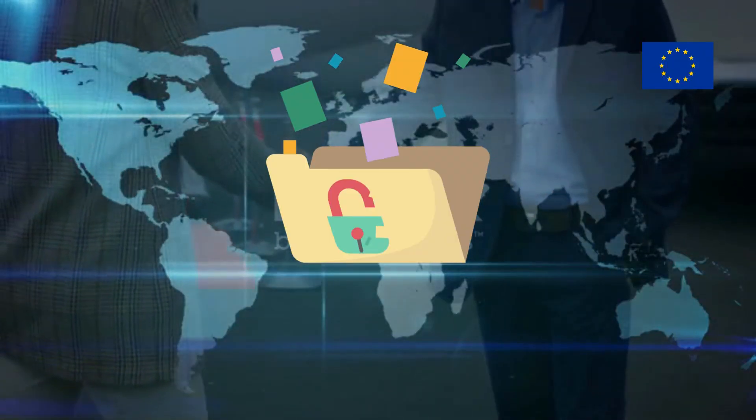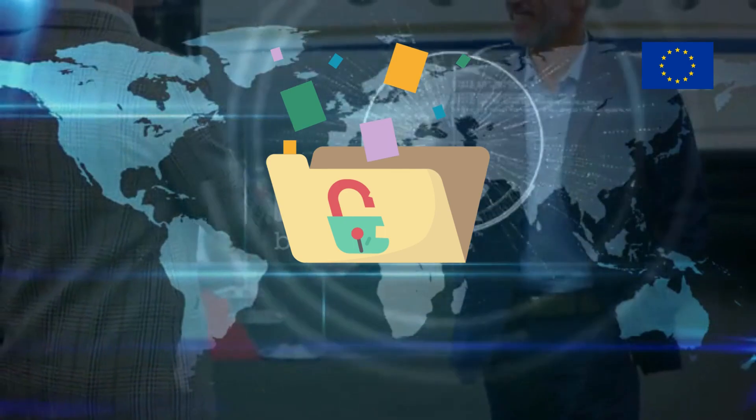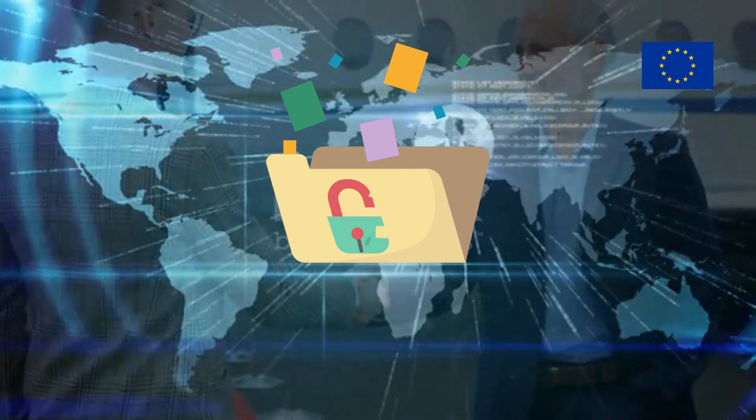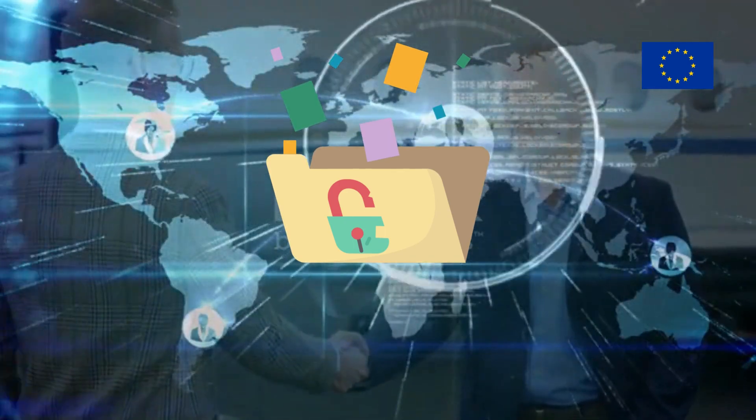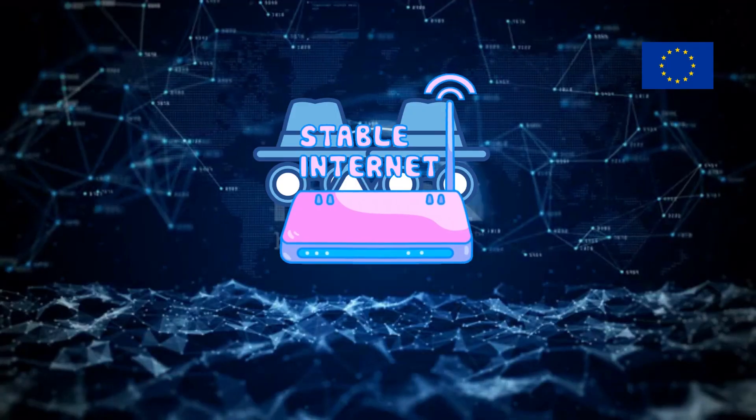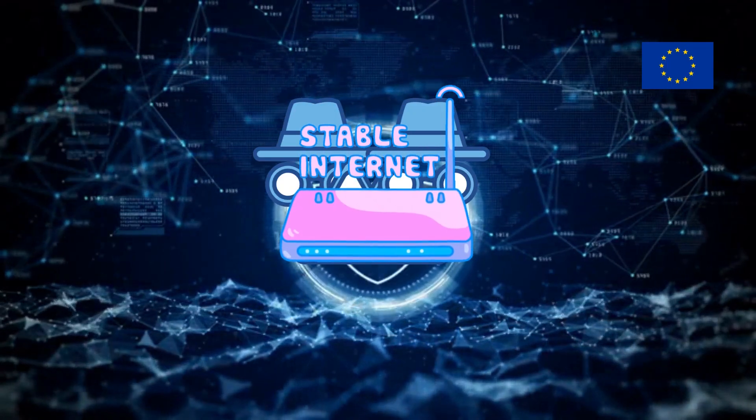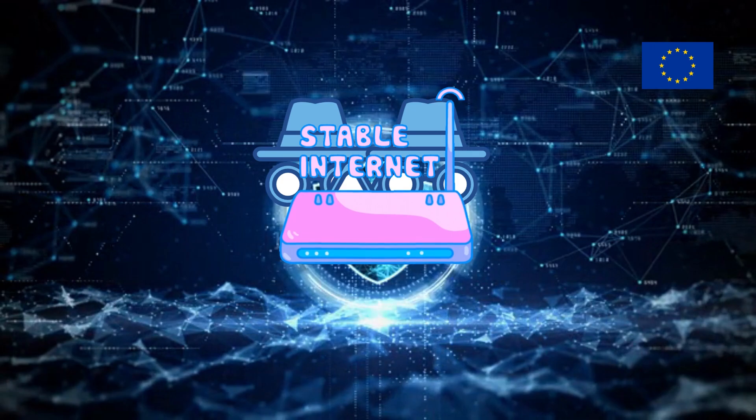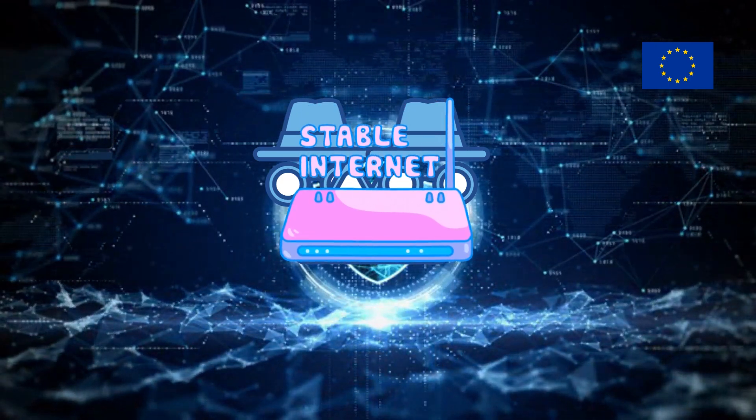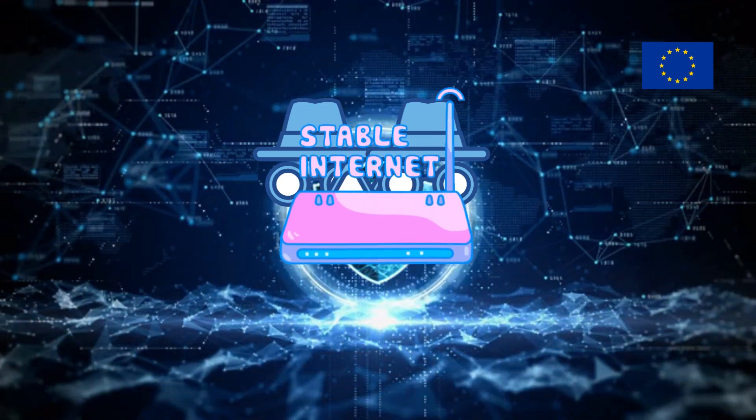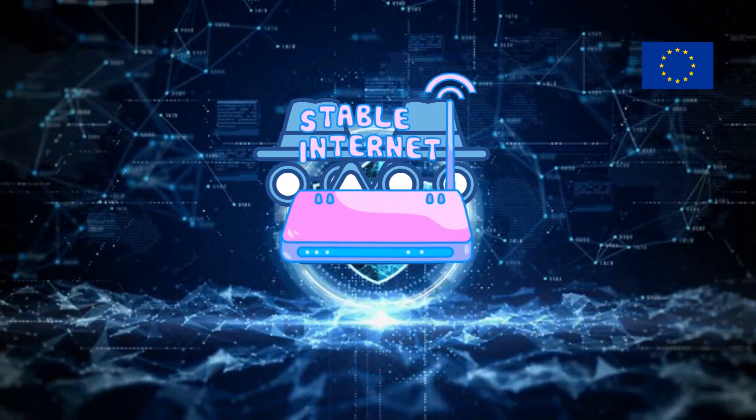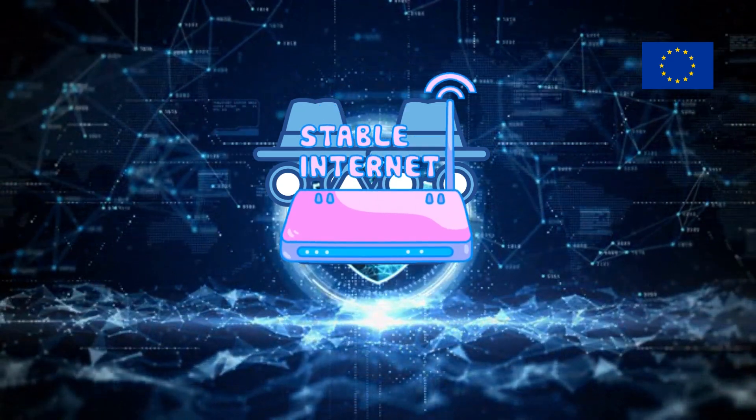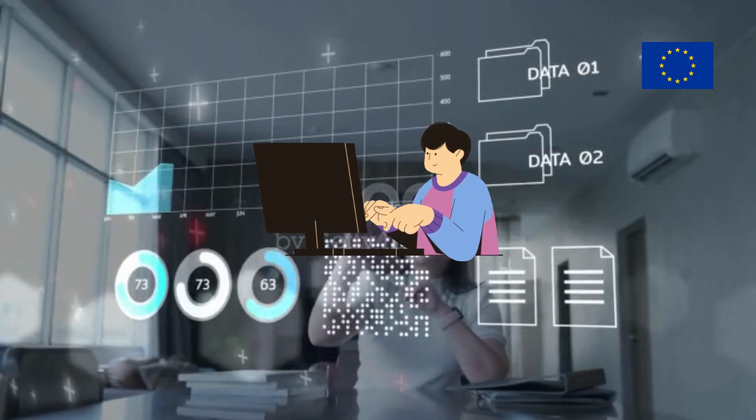European Union. The European Union has taken a strong stance on internet privacy and data protection, with regulations such as the General Data Protection Regulation and the proposed Digital Services Act. These regulations aim to give individuals more control over their personal data and hold tech companies accountable for their use of it.